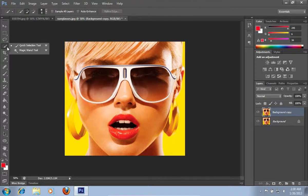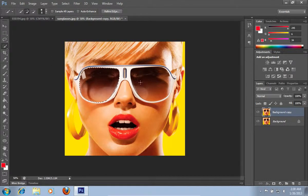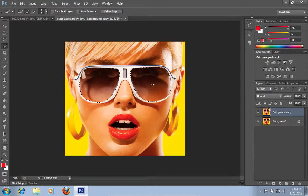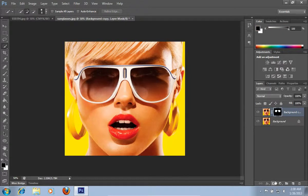Select the Quick Selection tool from the toolbar. Select the left and right glasses from the sunglasses in the picture. Then click the Add Vector Mask from the Layers tab.